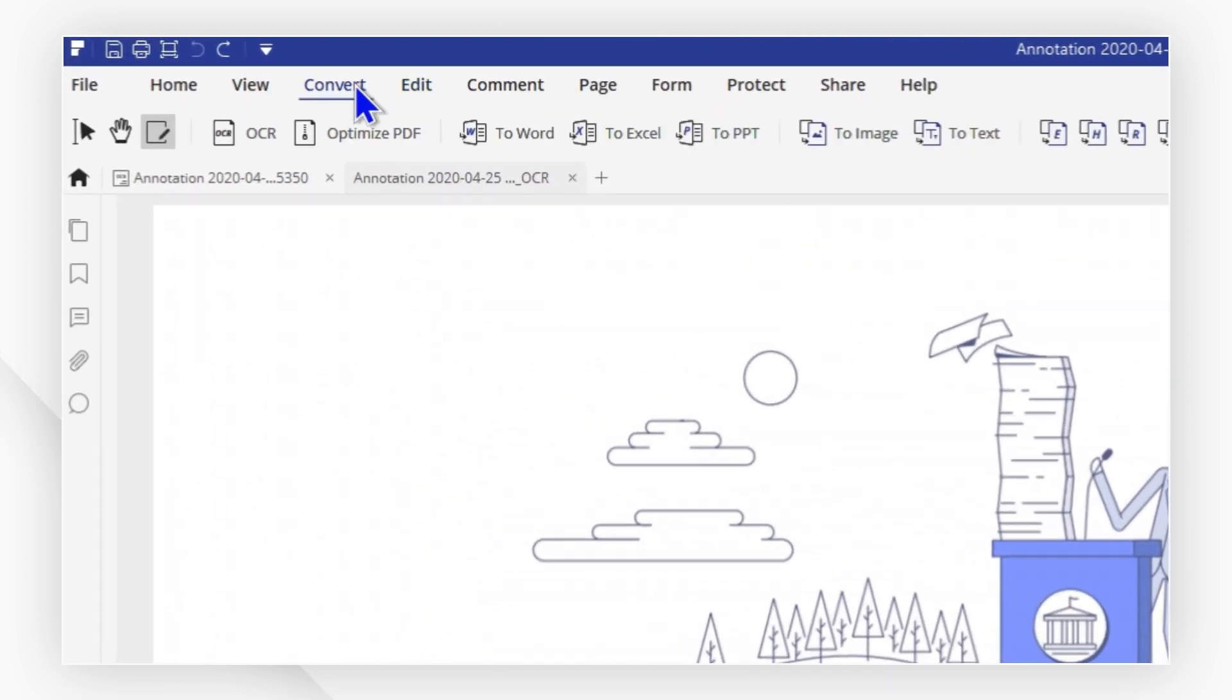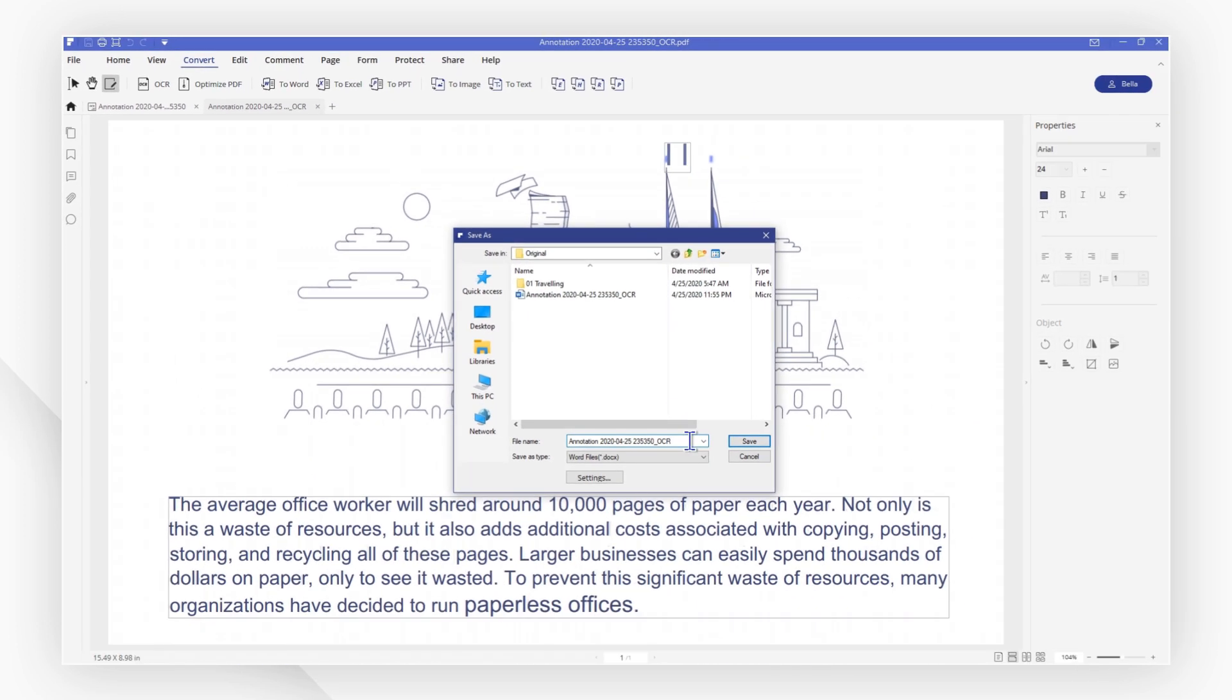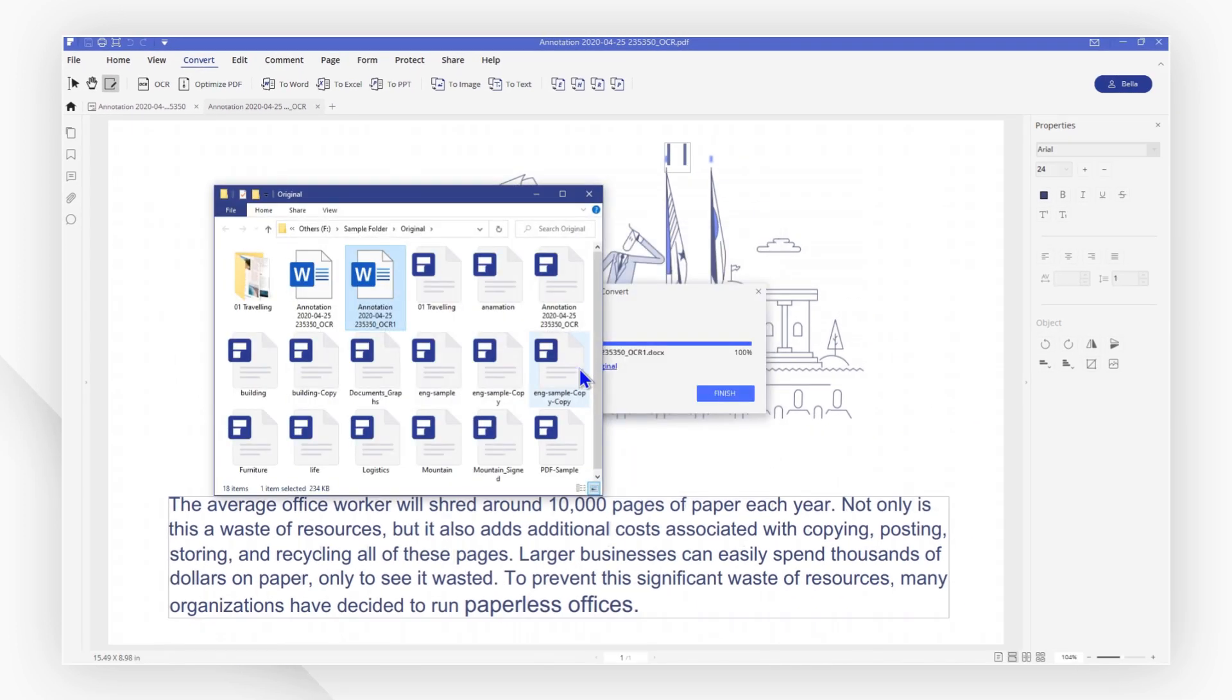Here, I will choose to Word. The screenshot has now been converted to editable Word.